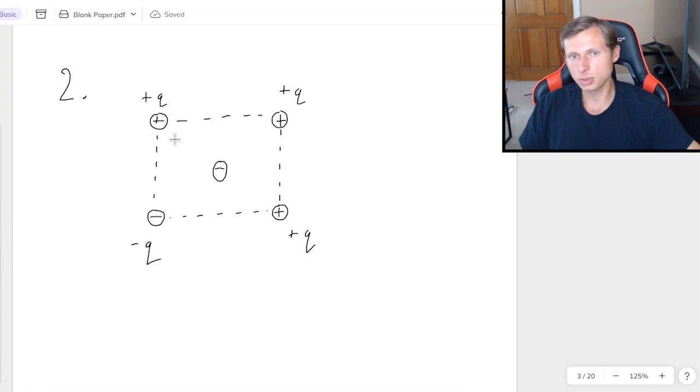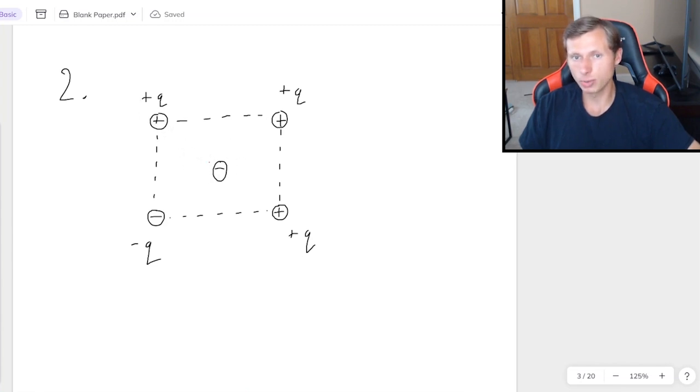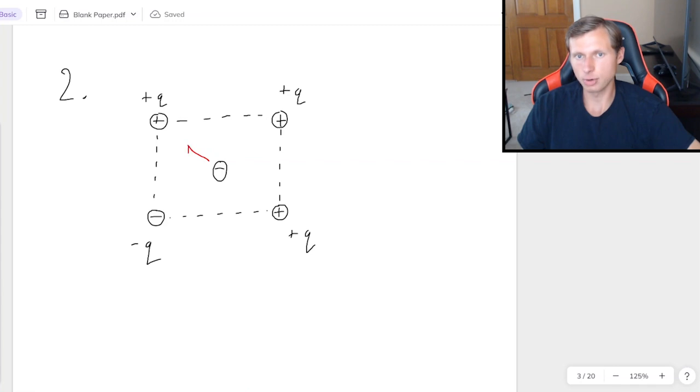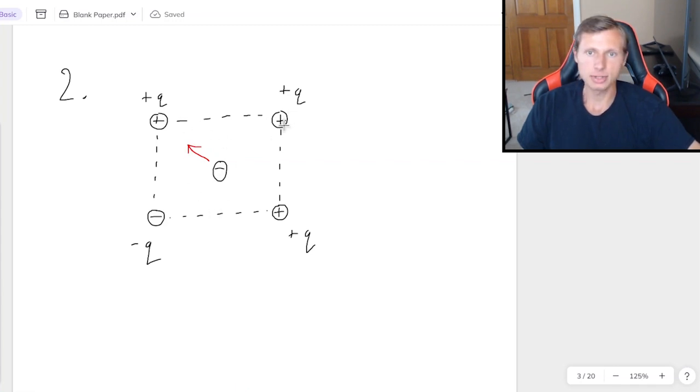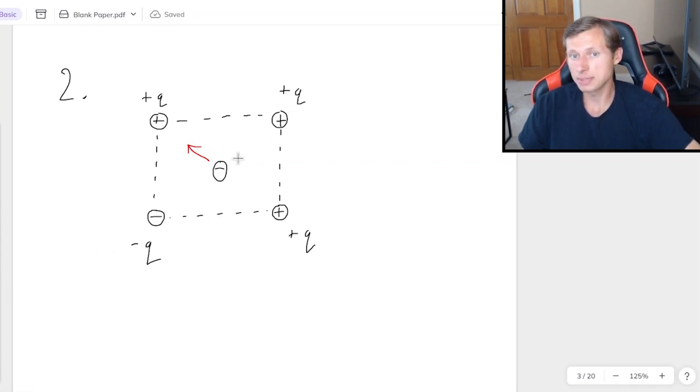Okay, so first we'll focus on the top left charge. Those are opposites, so they will attract. So we're going to see an arrow pointing up and to the left for that one. Then for the top right, again, we have opposite charges. They're going to attract.